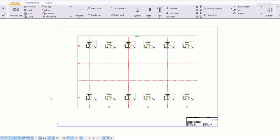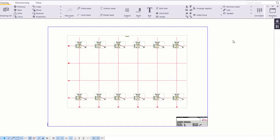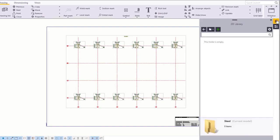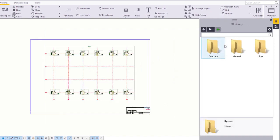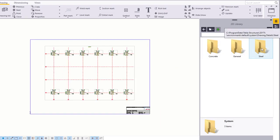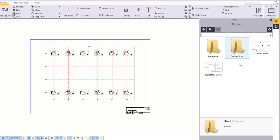You can use the 2D library to easily insert details in drawing views and drawings. Go to the Steel folder. Here you can browse and insert DWG files and images directly into your drawings. First, let's make some space for drawing detail.